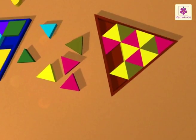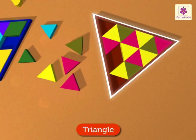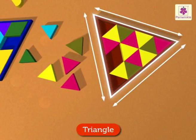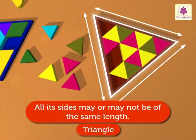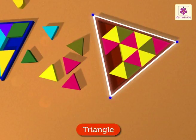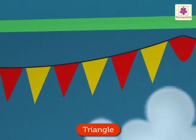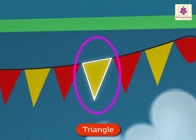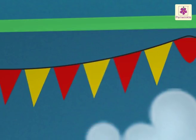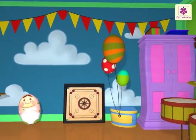Hey, can you see the puzzle? It is triangle in shape. A triangle is a three-sided figure; all the sides of a triangle may or may not be of the same length. It has three vertices. Now look at the pennants on the strings in the room — they are triangle in shape. They have made Pearl's room so colorful!